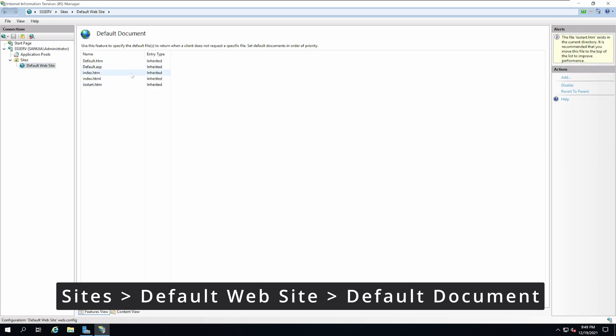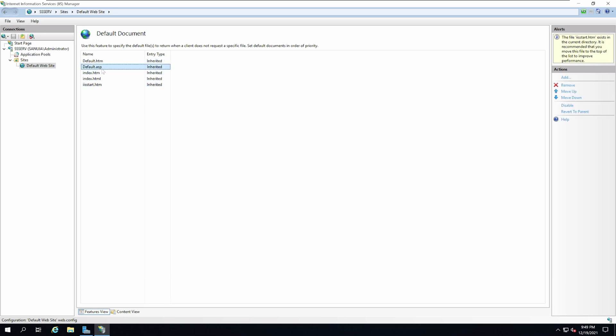In the default document, you will see several documents: DefaultHTM, DefaultASP, IndexHTM, IndexHTML, and IISStart.html.